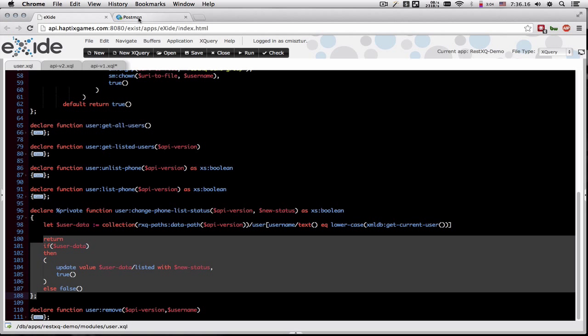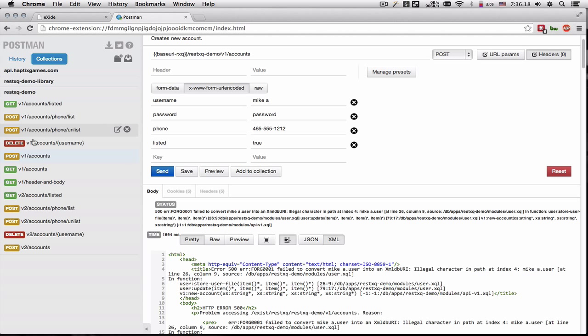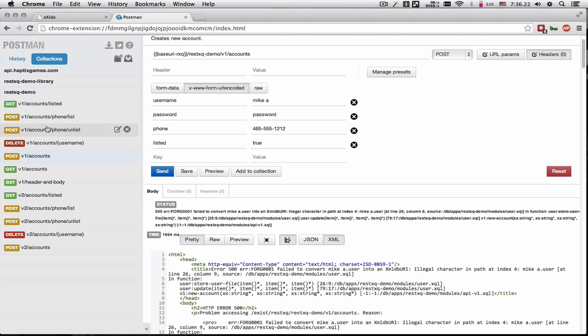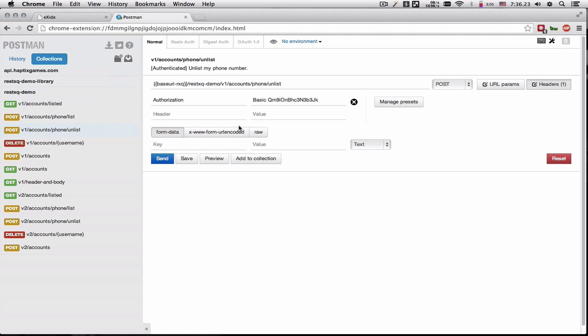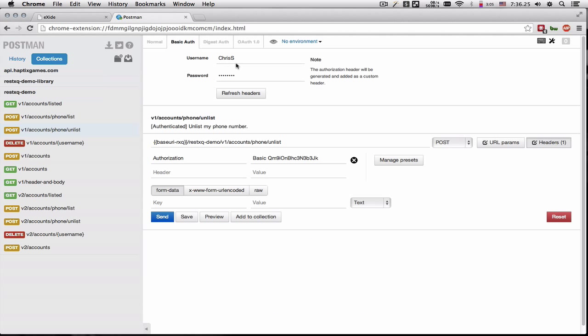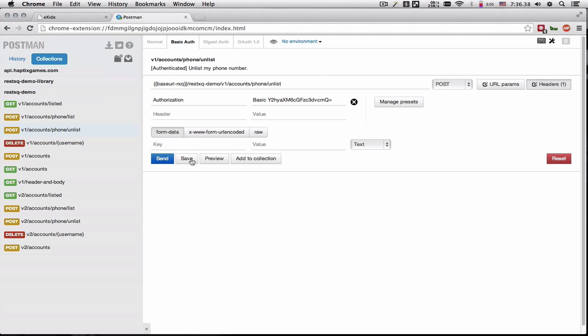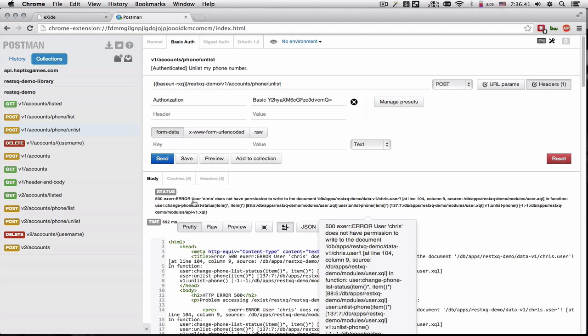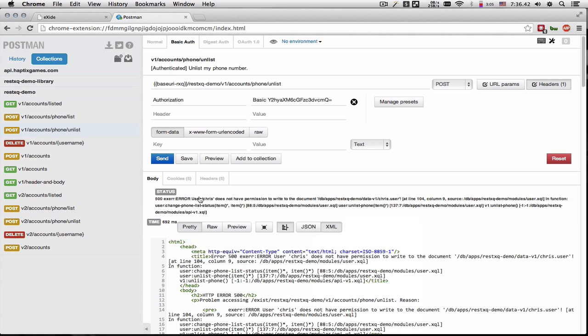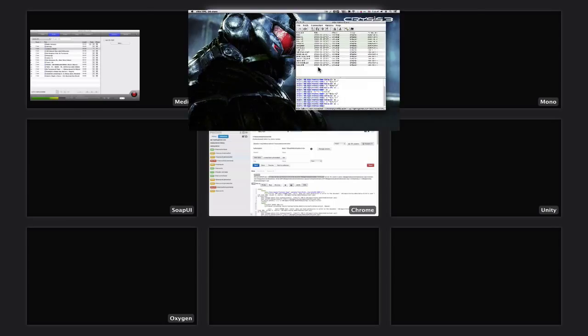So let's try to do that. So we're going to unlist Chris' phone number. And Chris exists as a user. So we're going to log in with HTTP authorization header into the database and try to unlist the number. Well, let's see we're going to get an error that Chris does not have the permission to write to the file, which is true.